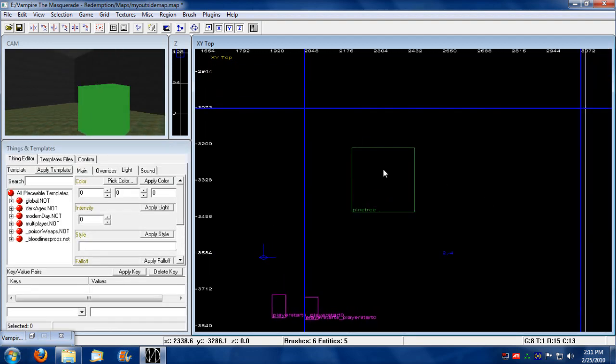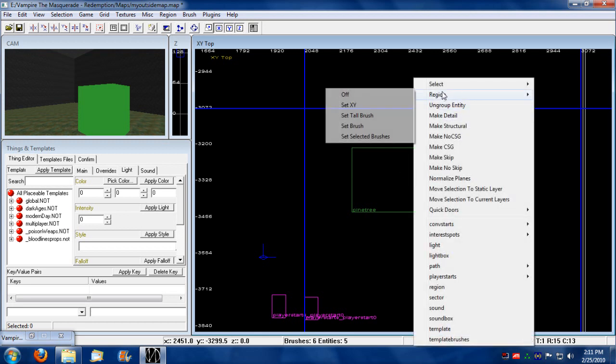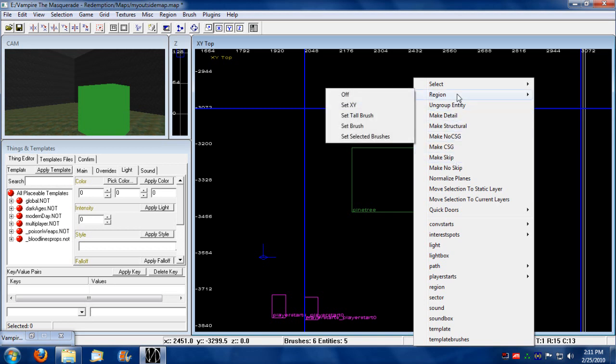We could also add a light as well. Let's add an ominous kind of light next to this tree just to beautify it a little bit.